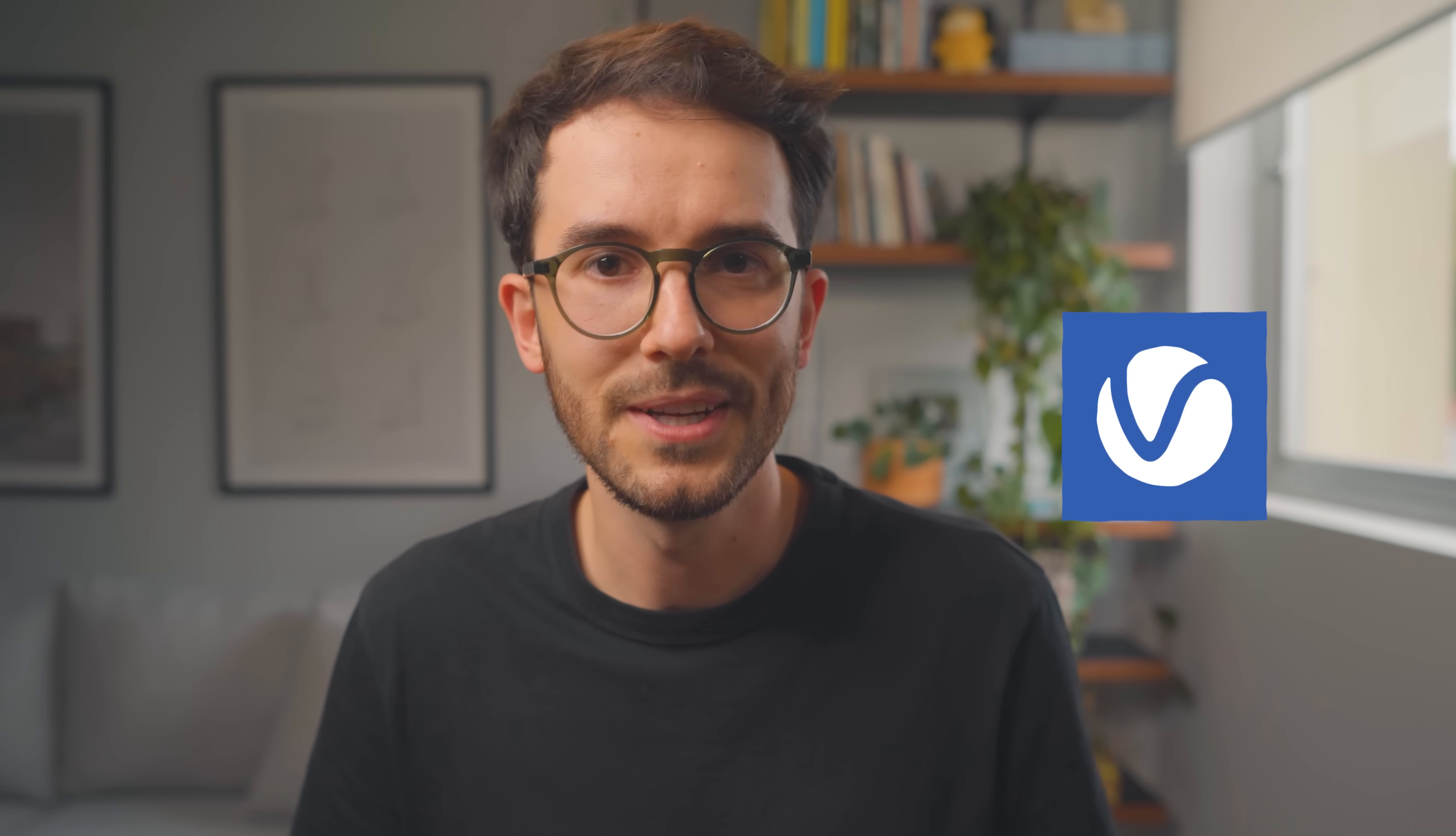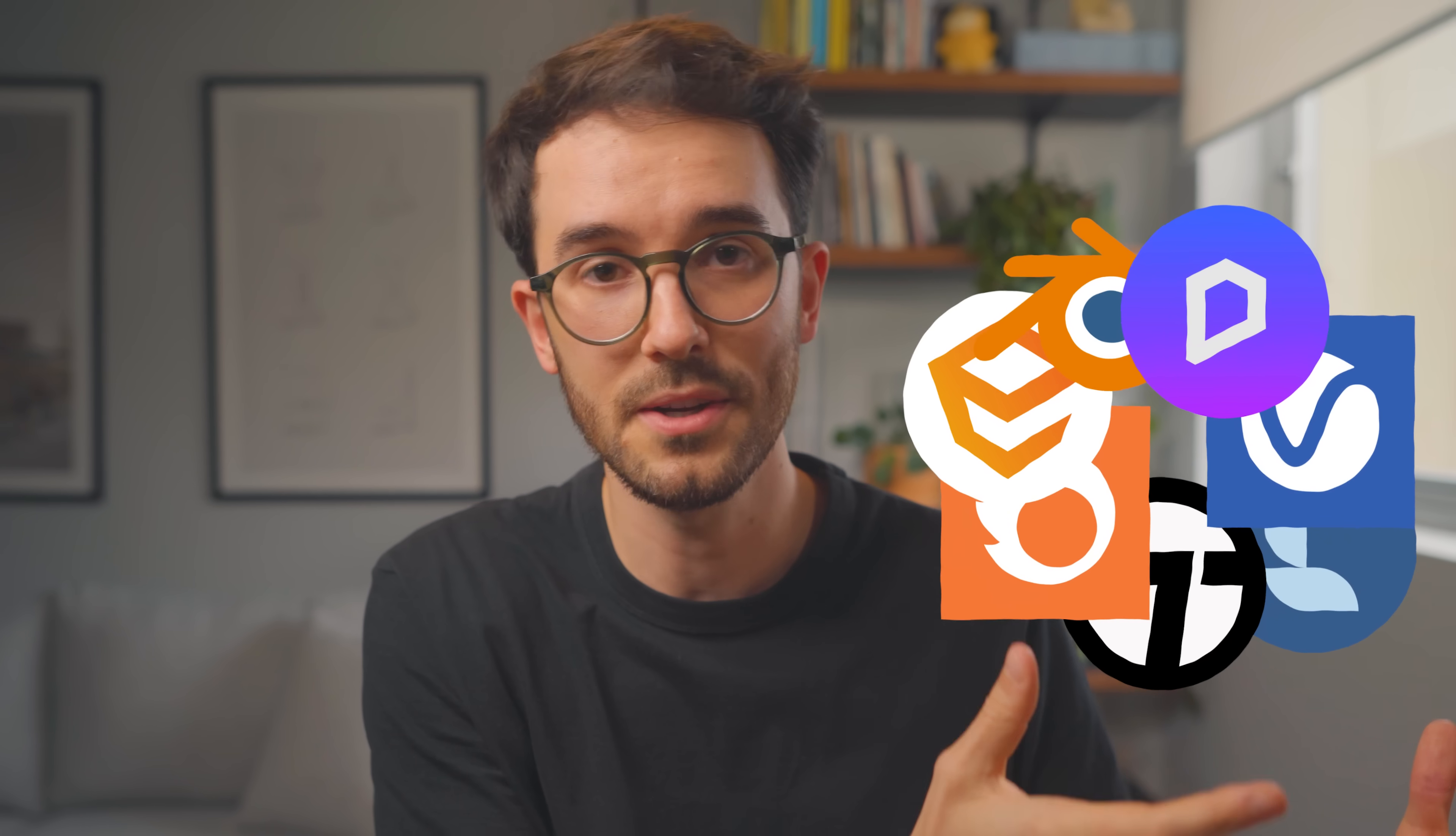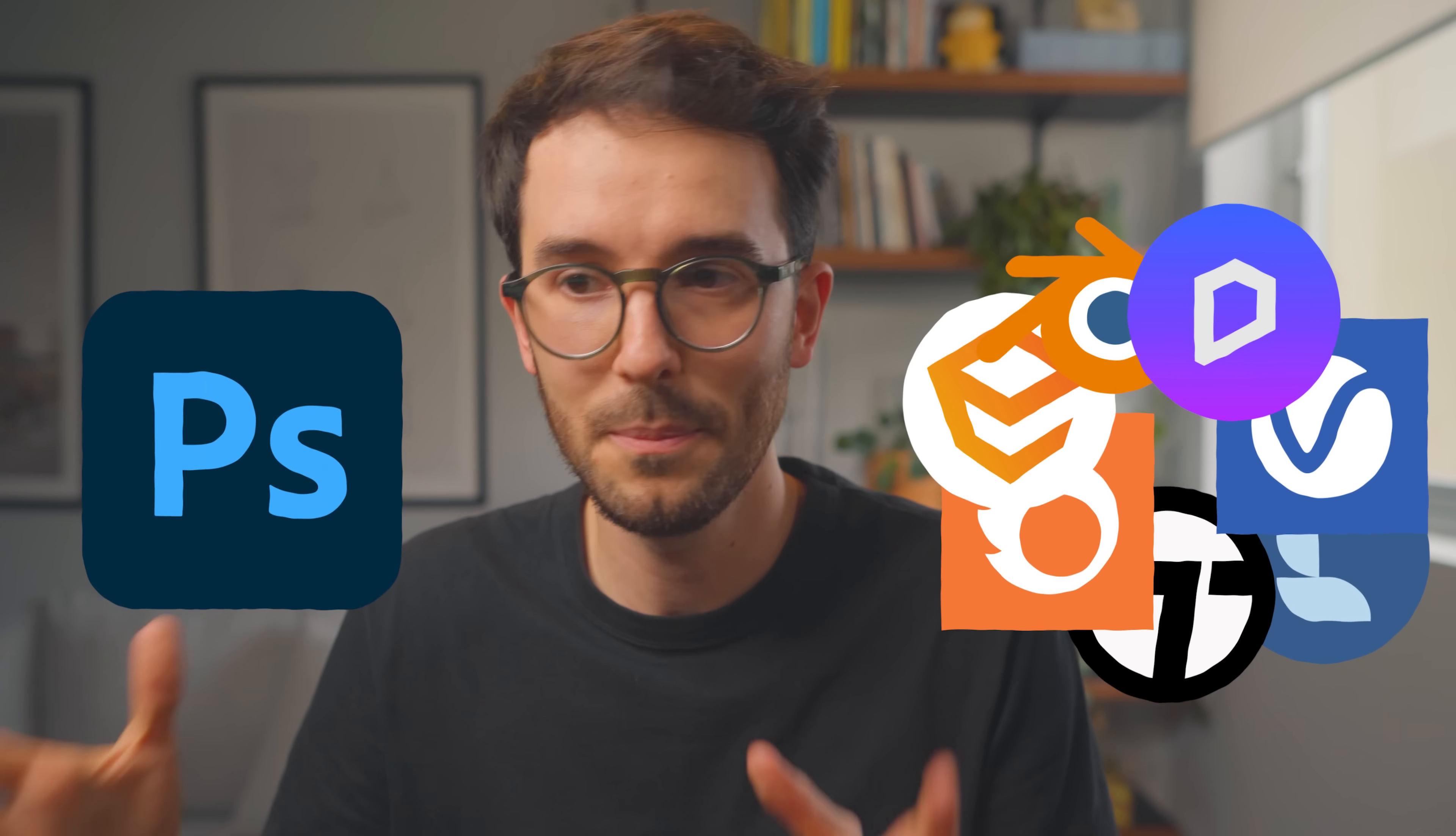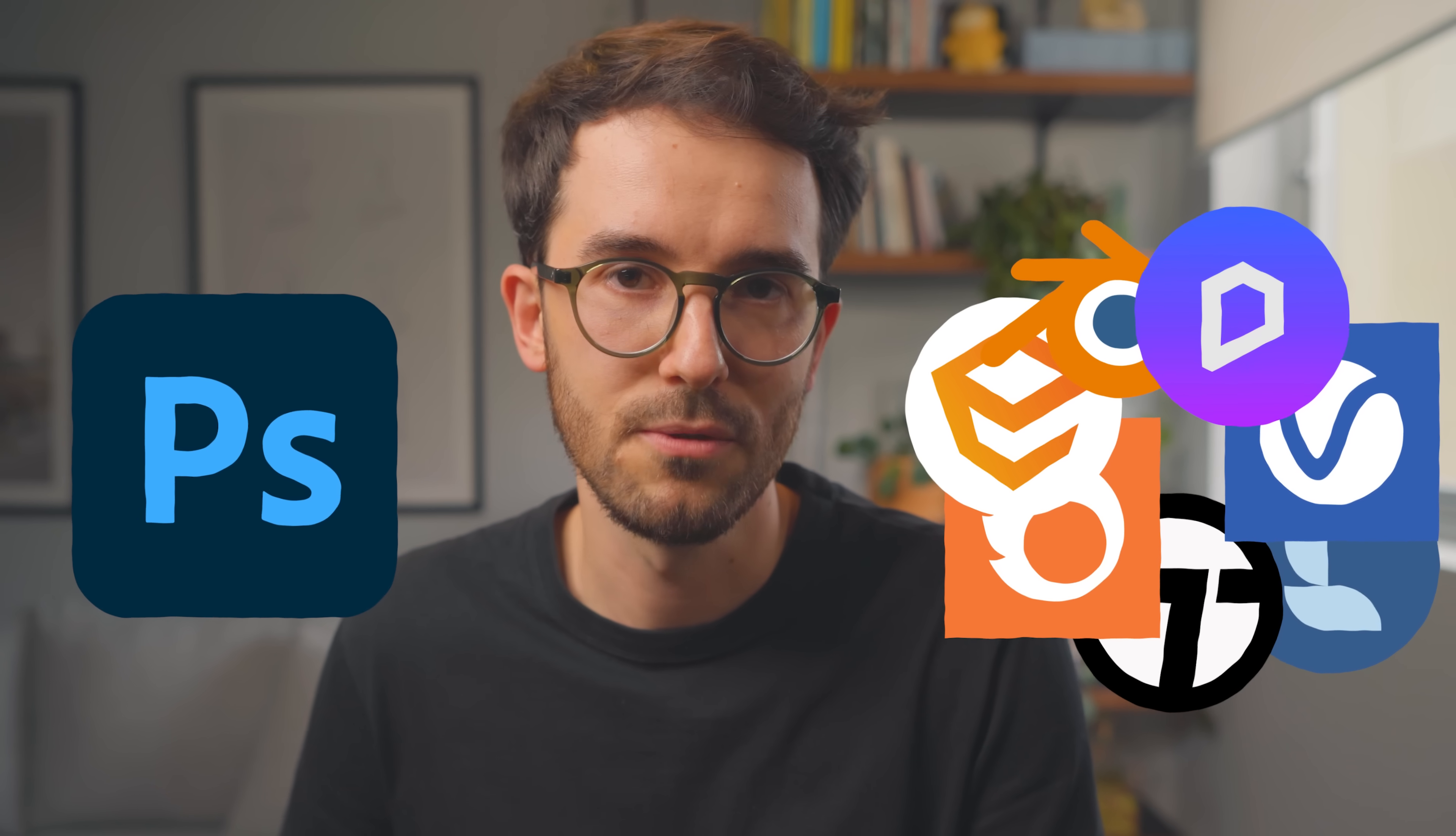I'm going to be using D5, but they work with Lumion, Twinmotion, Corona, V-Ray, really any, as long as you have a render engine and obviously Photoshop, because we're going to be doing post-production with Photoshop.